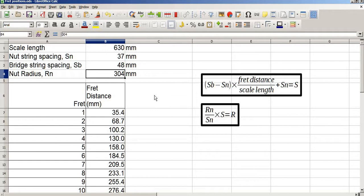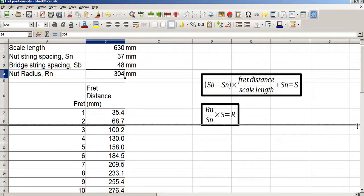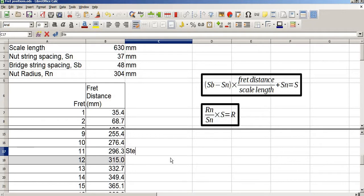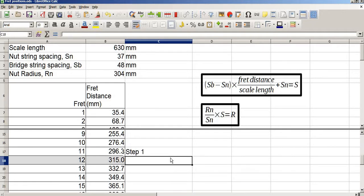To demonstrate how these equations work, I'm going to briefly recreate one of the examples from my previous video. I'll use the example at fret 12. The reason I'm going to use symbols like SB rather than the full words is because it's a lot easier to say SB than it is to say 'bridge string spacing'. So, step 1.